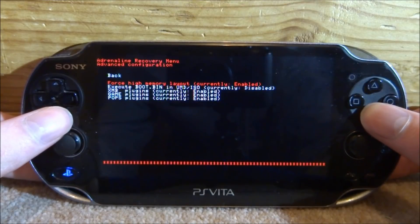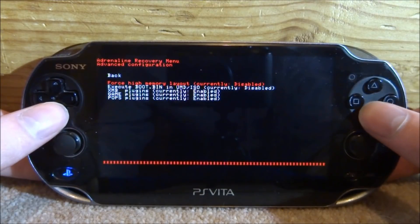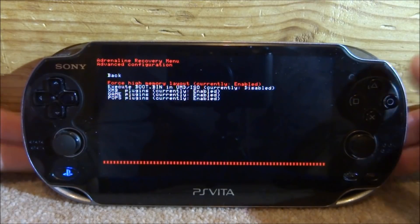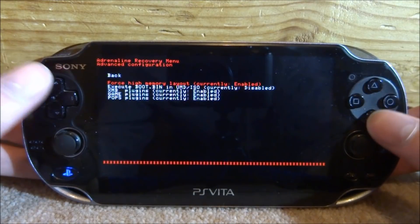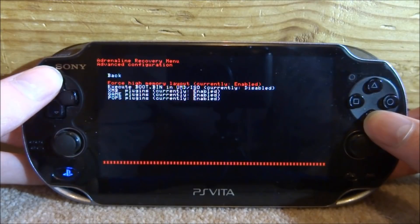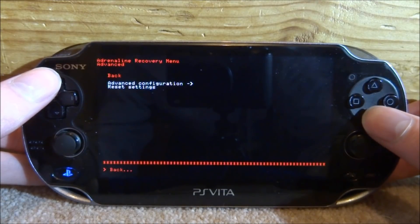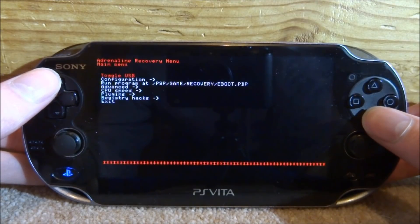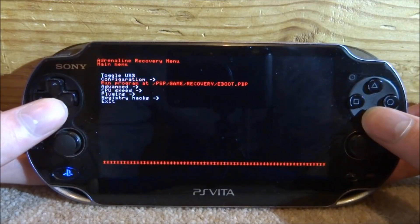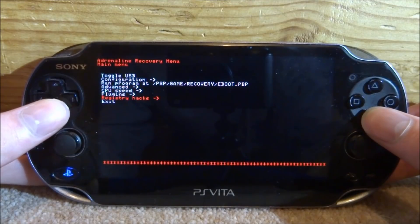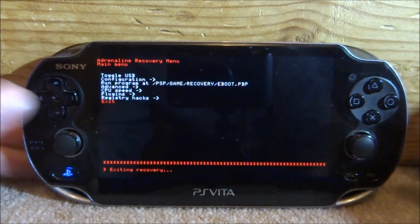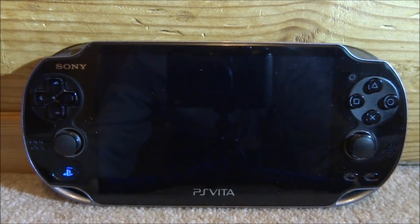Make sure Force High Memory Layout is enabled — you can press X on it to enable or disable it. Mine's already enabled. Then go to the top and go back, go back again, go down to Exit, and it will now just refresh.